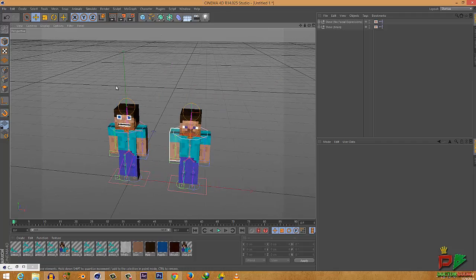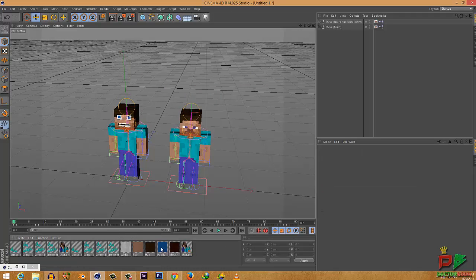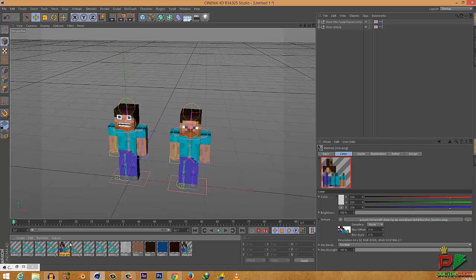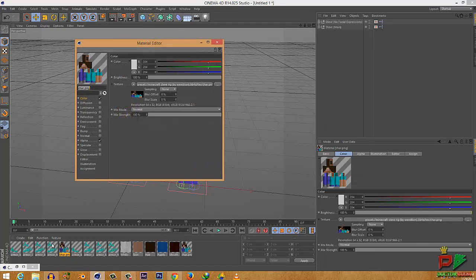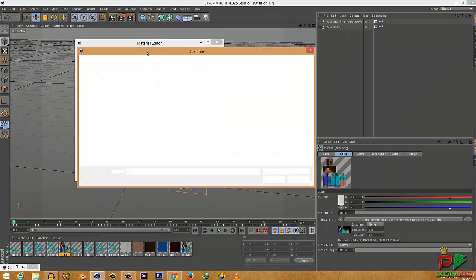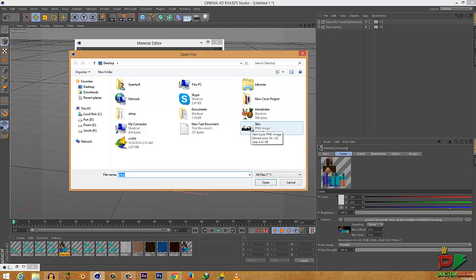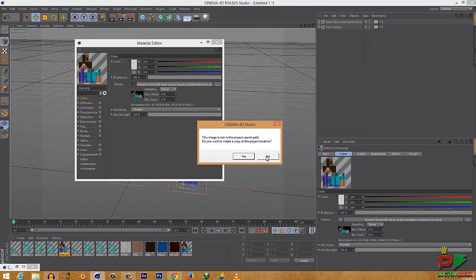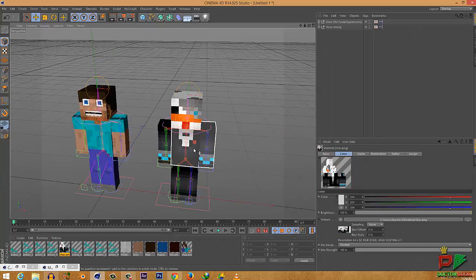Now let me show you how to change your skin on the rig. Go to the texture tab and double-click on 'chart.png'. Go to Color and click on the texture slot next to the arrow, then click 'Load Image'. Open up the skin you downloaded. And there you go — you have your skin on the rig.